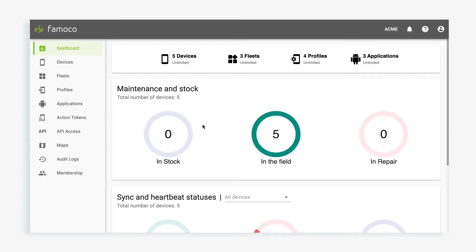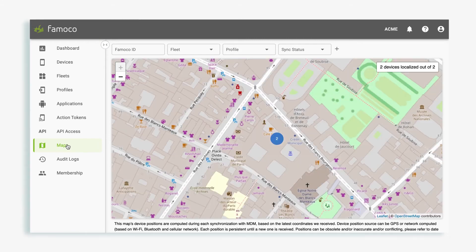First, click on Maps. Then you'll see the latest known positions of all your devices.